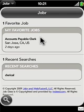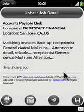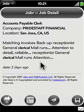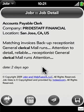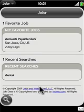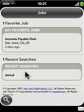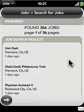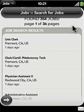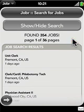For the favorite, I can simply click on it and it'll take me to the exact same detail screen that it showed earlier. And for recent searches, I can just click on the recent search and it'll automatically search for that without me having to type everything in again.